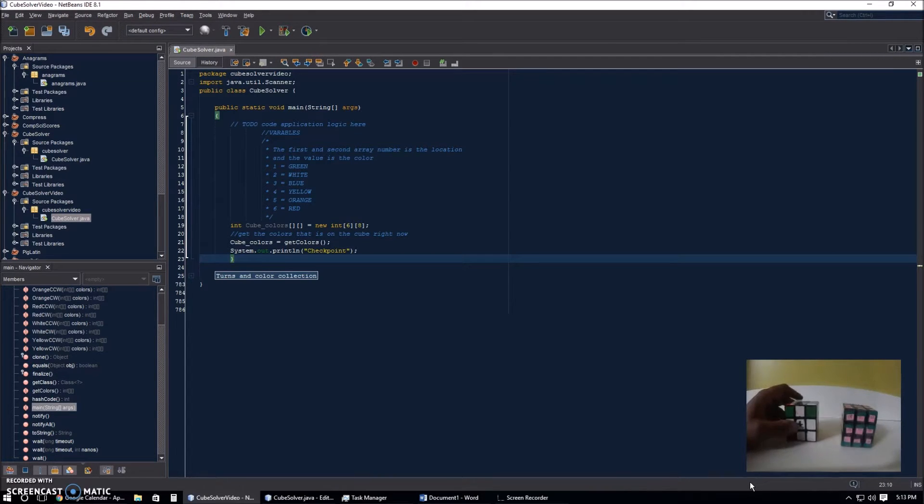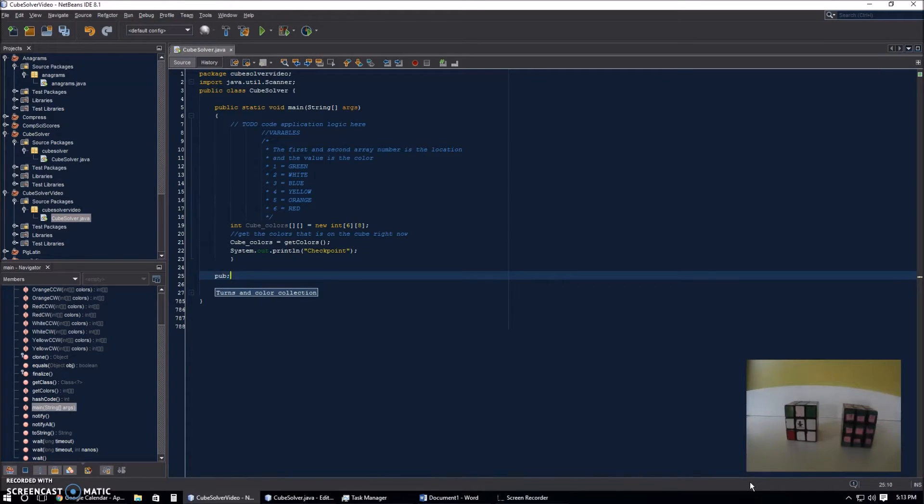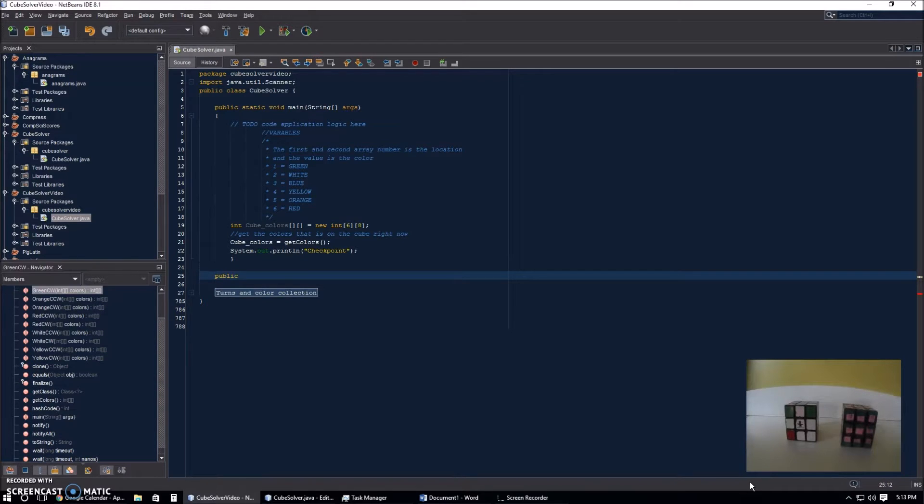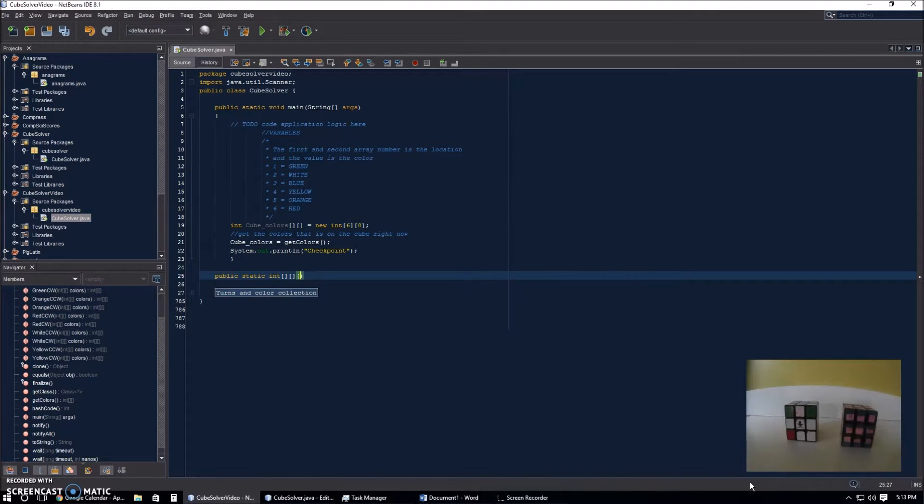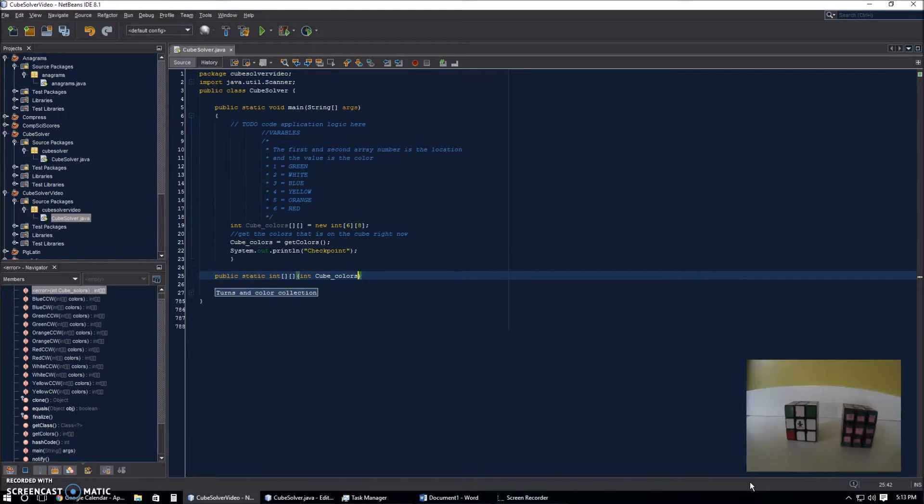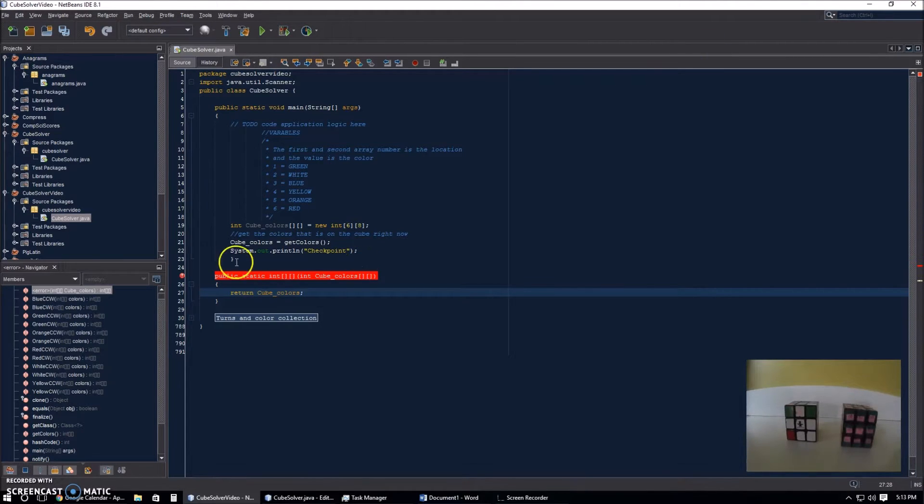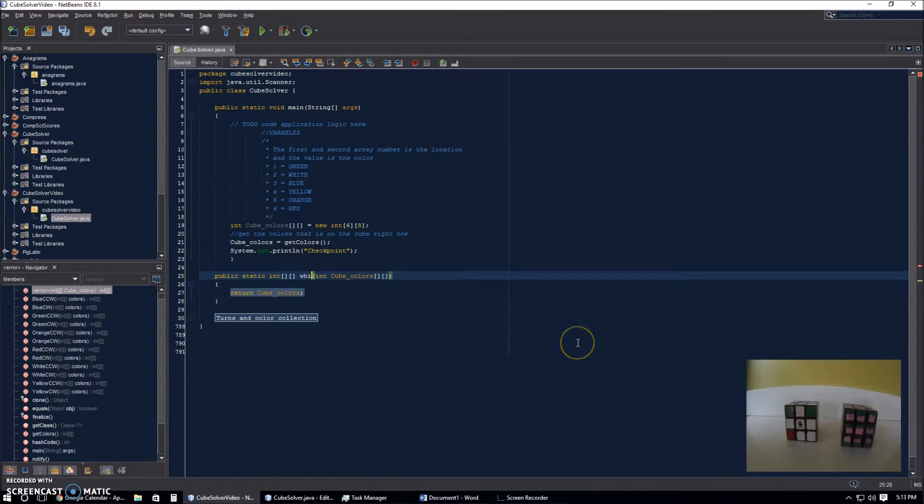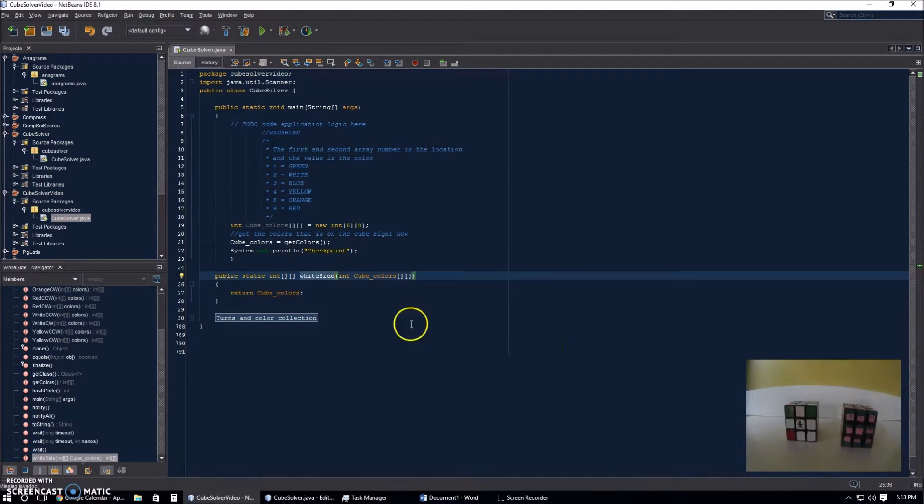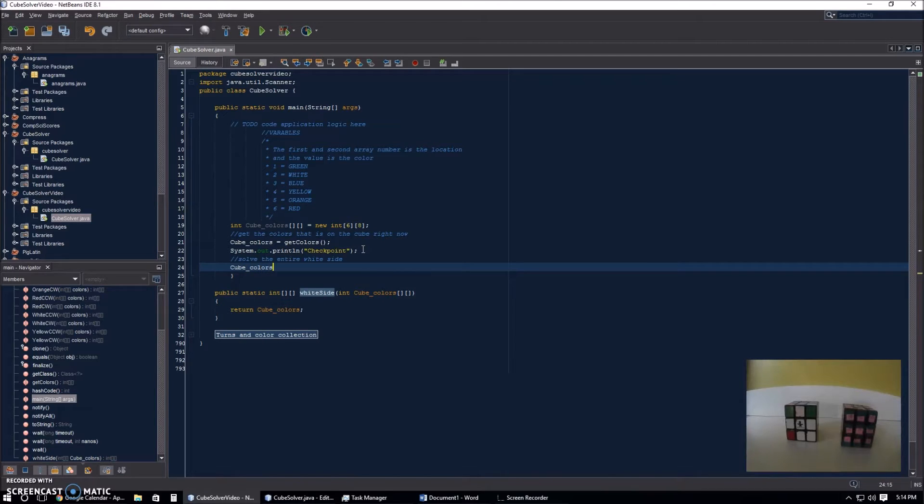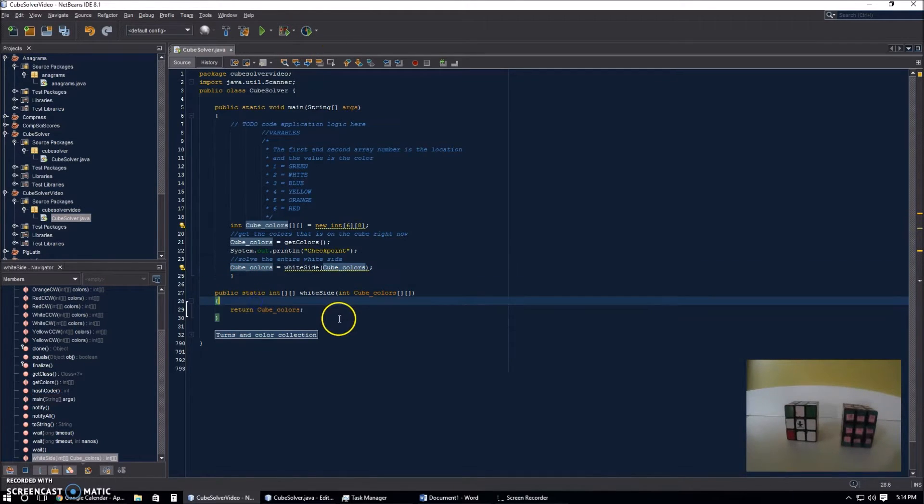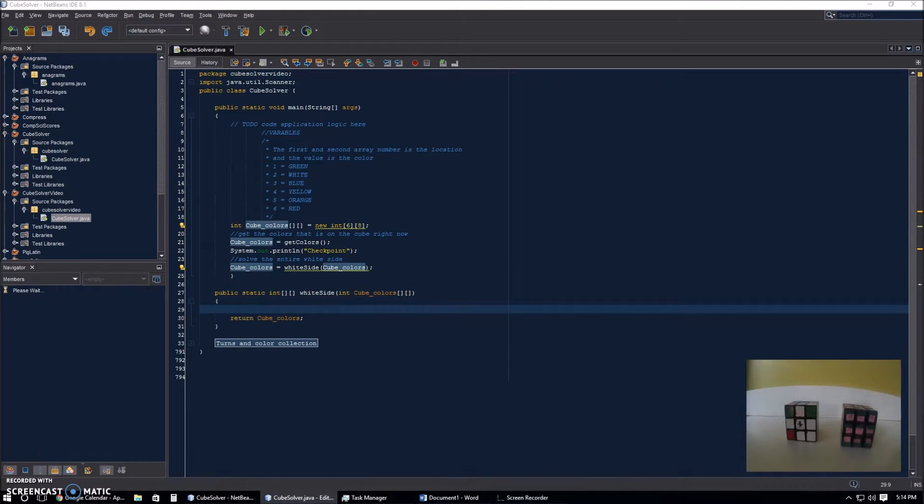The way we're going to be doing this is that we're going to be using several methods, not methods as in theoretical methods, actual programming methods. The first one we're going to be using is the master method called white side. So, public static integer array sending this to the method and returning the same thing. I forgot to name it. White side. Now inside cube minus four colors, we're going to have a few methods also.